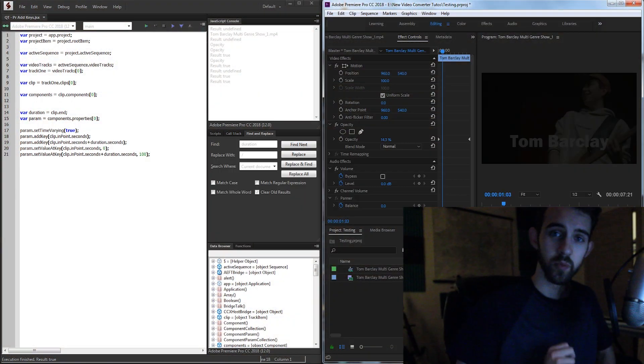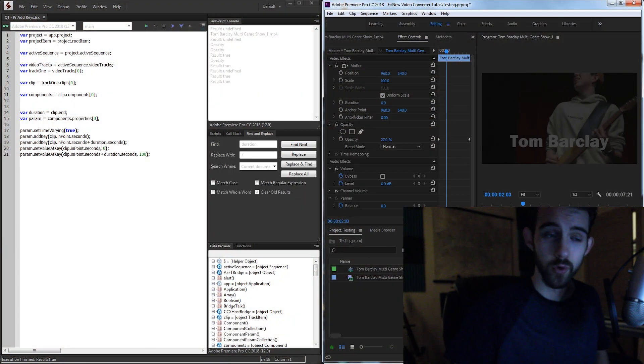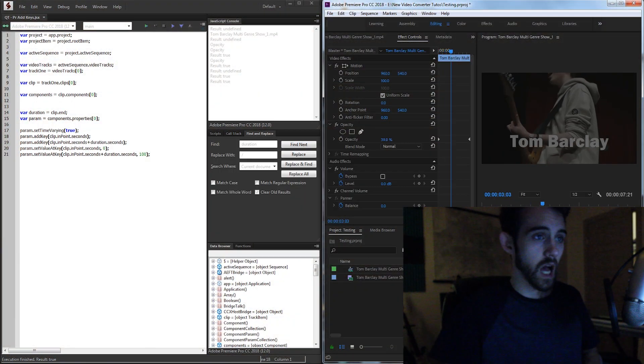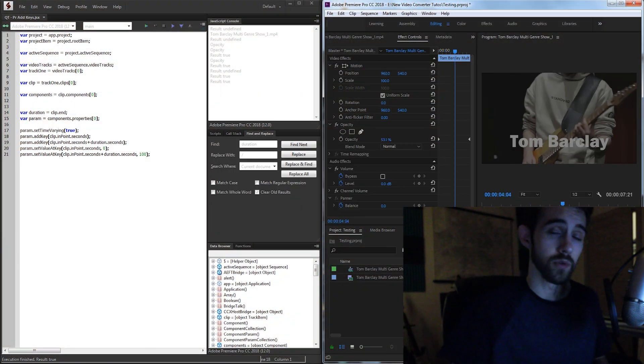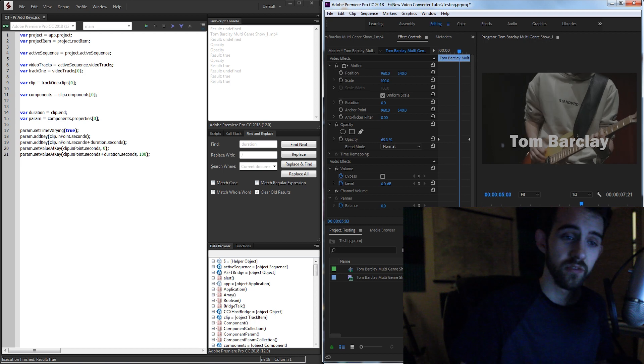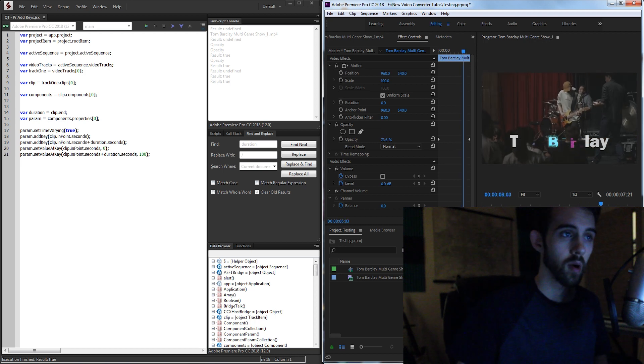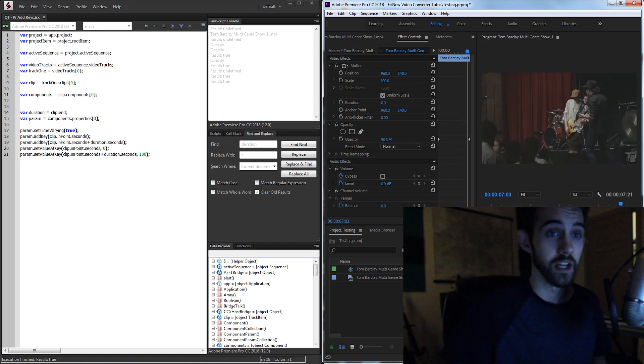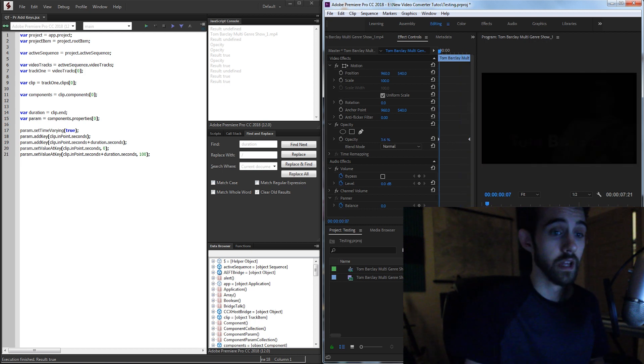Hello everyone, in today's Premiere Scripting Quick Tip Tutorial, I'm going to be showing you how to quickly add keyframes to any property inside of Adobe Premiere.